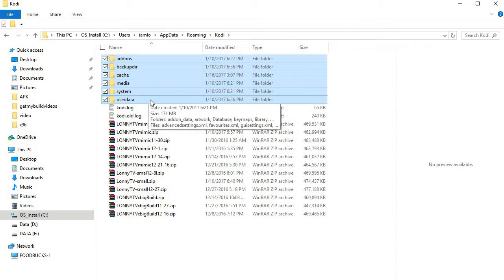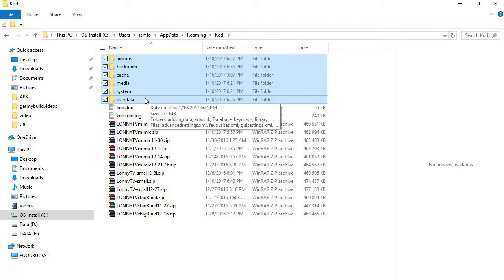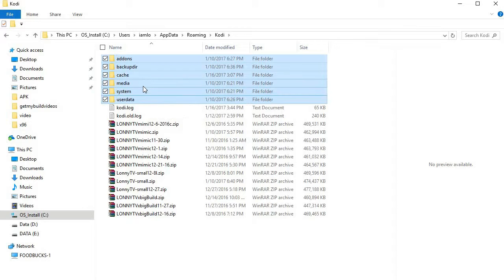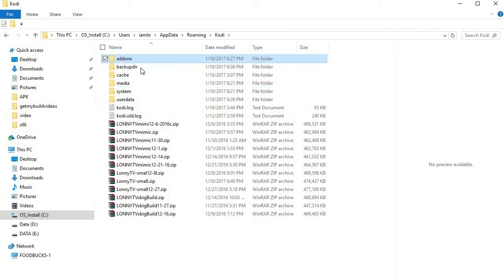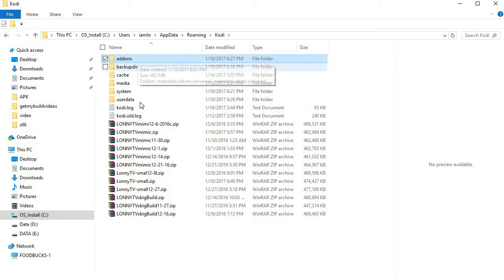We're looking for a fresh install, clean install, however it's put out there in the Kodi community, but it's going to be clean and there's nothing going to be in Kodi except for Kodi stuff. So again, we've highlighted the first one and then we hold down the shift key, clicked on user data.